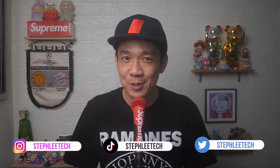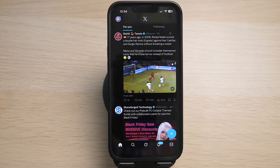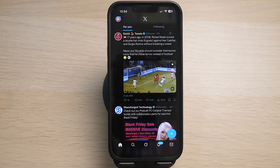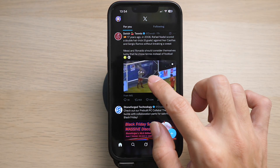Hey, what's up everyone! I'm Stef, and in this channel I teach you quick daily tech tips that make your life a little easier. On your X account, tap on the video that you are watching.